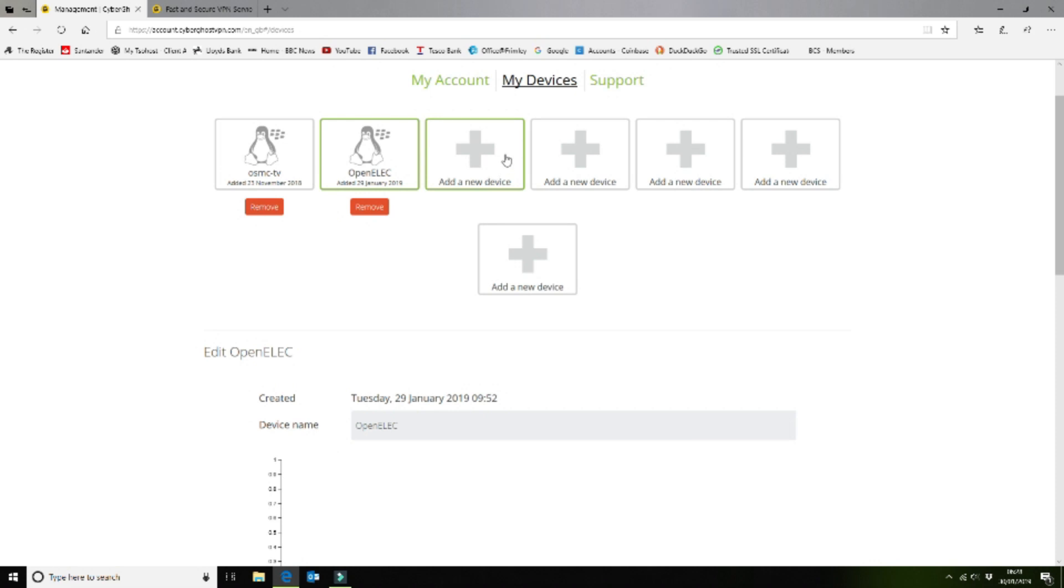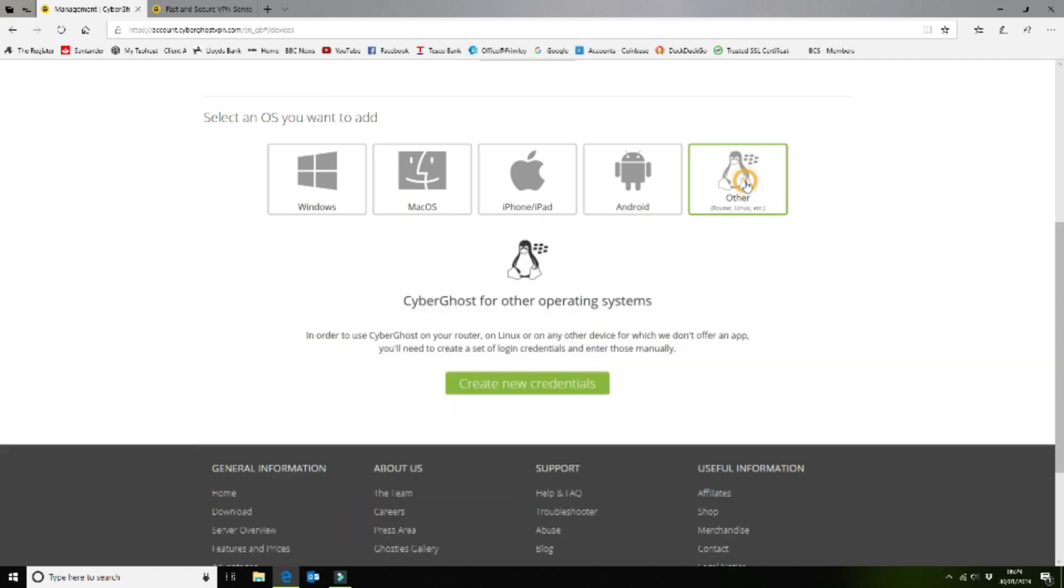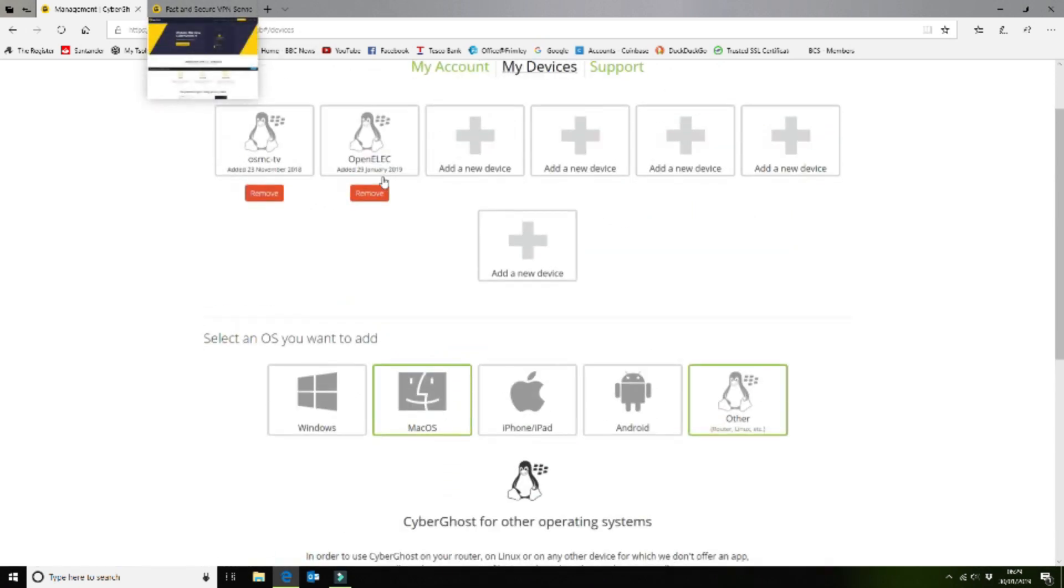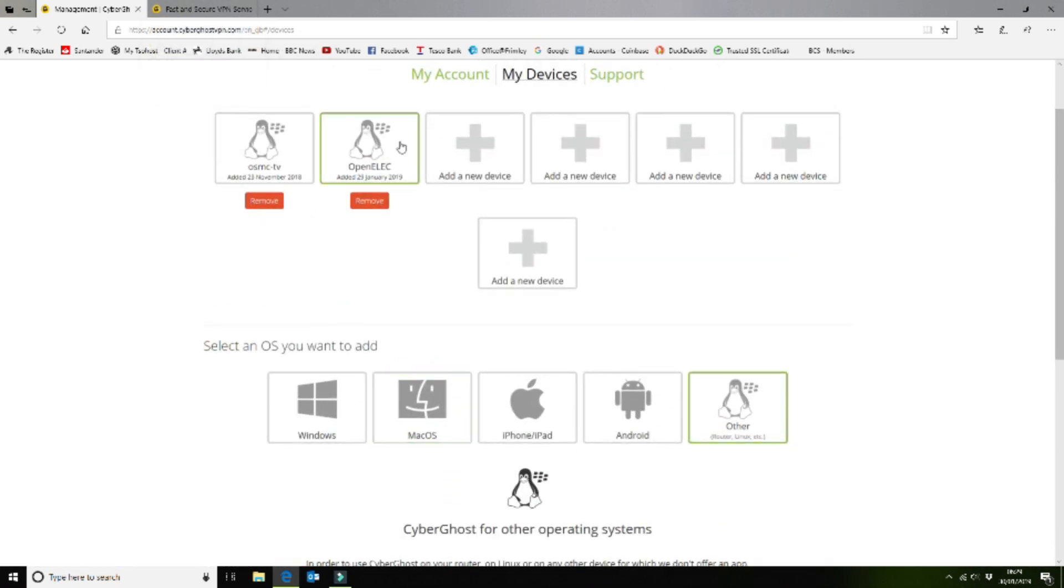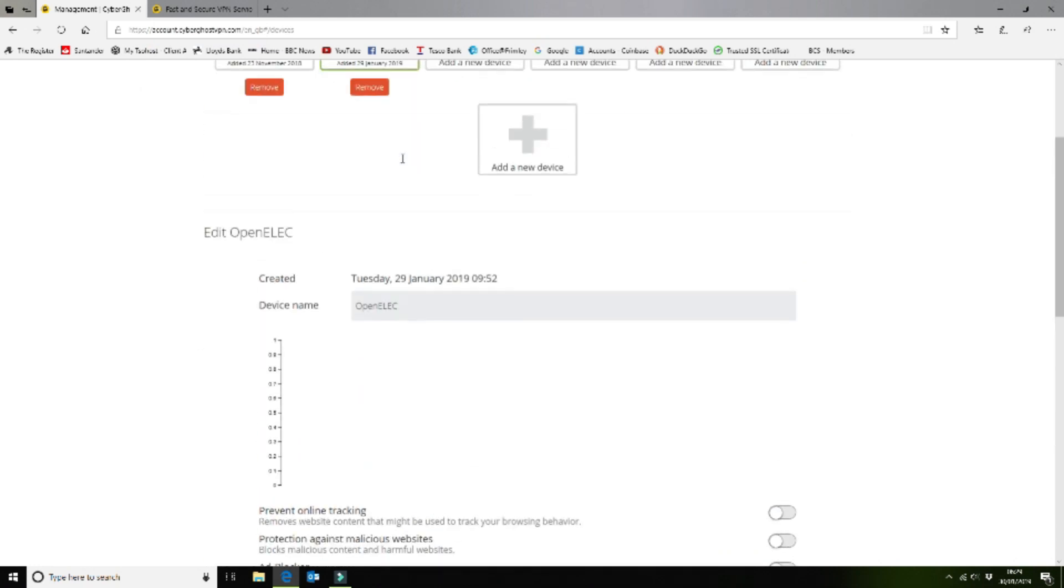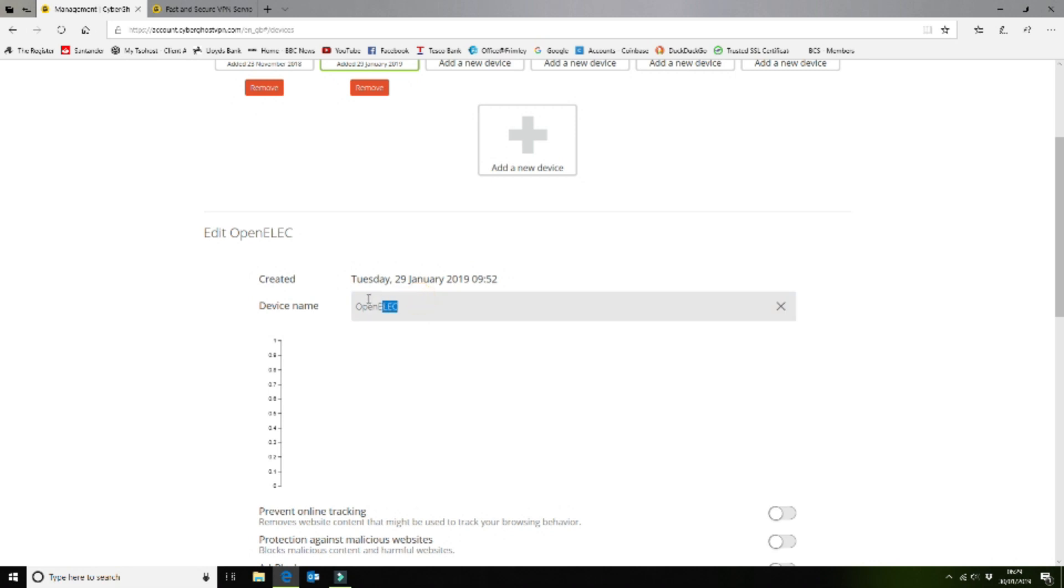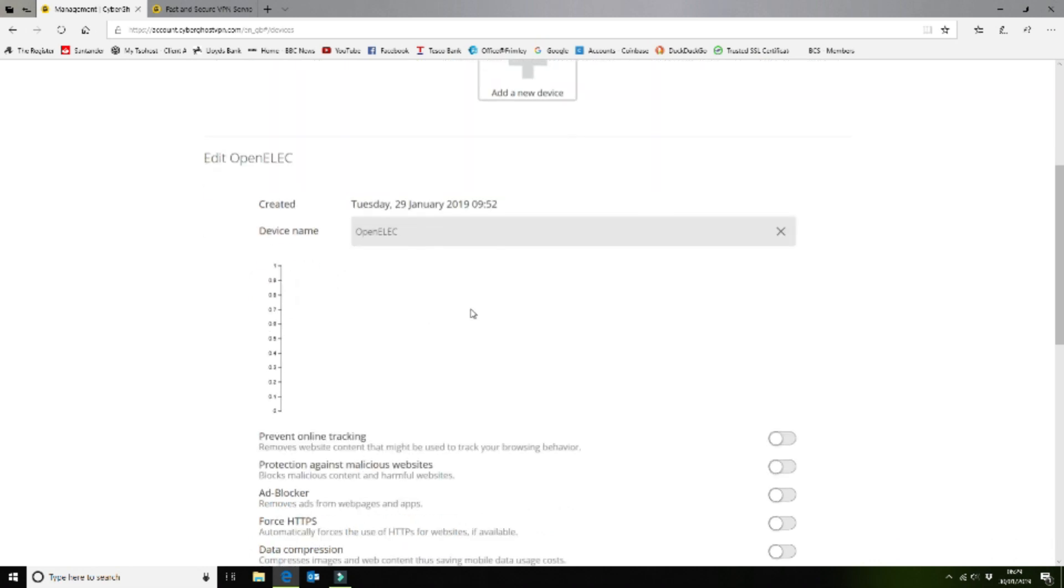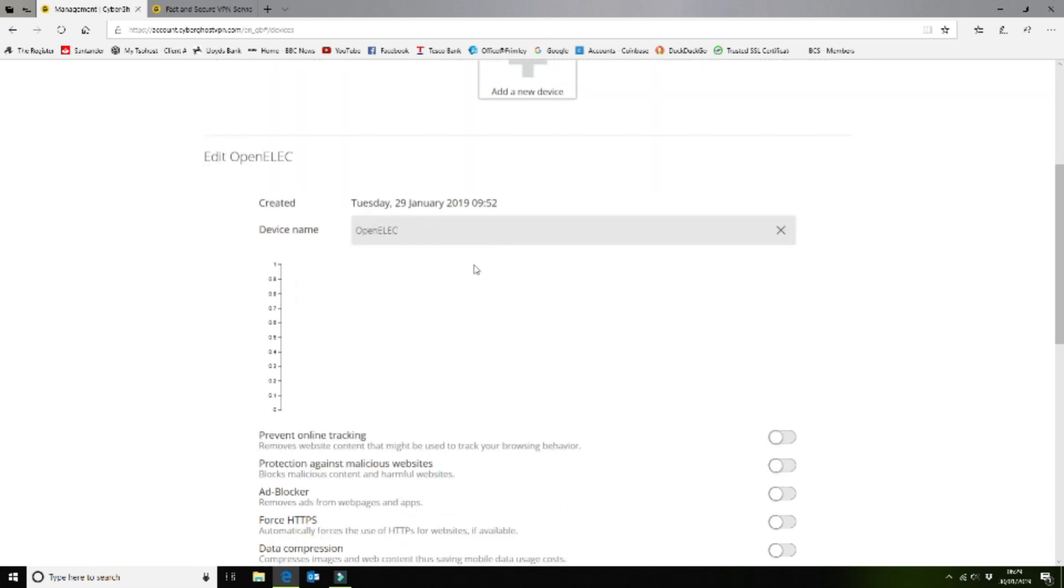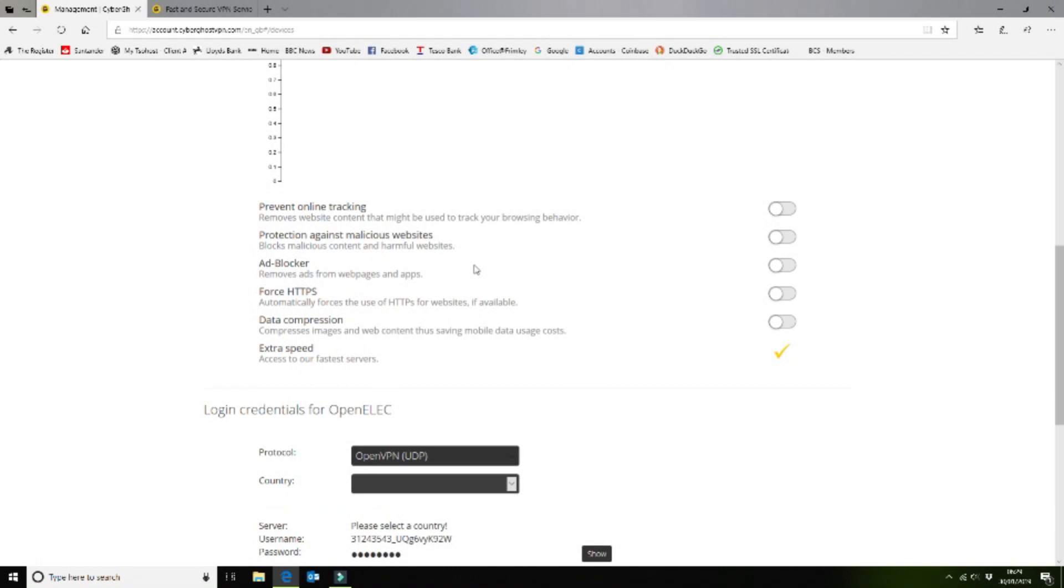So we can just run you through this. You click on a new device, anything else that isn't any of these. We are using a Raspberry Pi 2, so we click on other and that will show you this area where you can create new credentials. We've created credentials called OpenElec. That's just a naming convention on the website, there's nothing for you to do there.